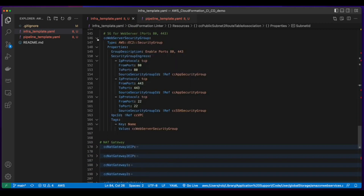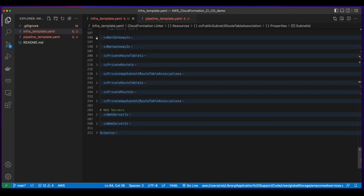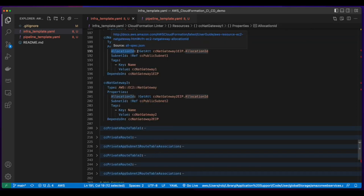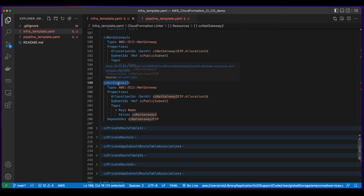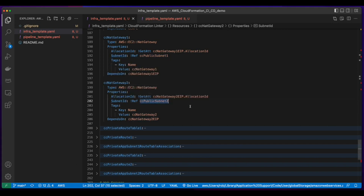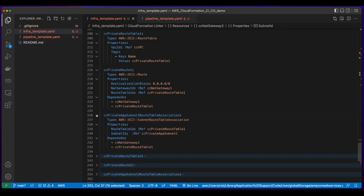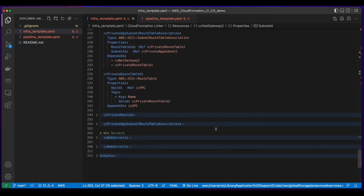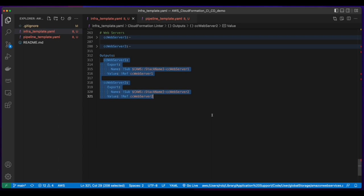For the NAT gateway I have elastic IPs for NAT gateway 1 and NAT gateway 2. NAT gateway 1 and NAT gateway 2 have allocation IDs which will get the attribute from their associated EIP's allocation ID. NAT gateway 1 has a subnet ID which is a reference to public subnet 1, and NAT gateway 2 has a subnet ID which is a reference to public subnet 2. I also have a private route table and a private route with private app subnet route table associations and route tables for both private subnets. The web servers are EC2 instances of type T2 micro and have a hard-coded image ID for this demo.